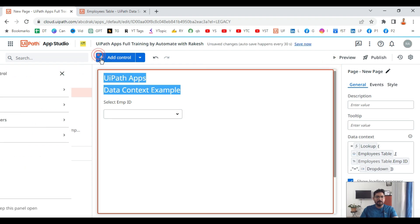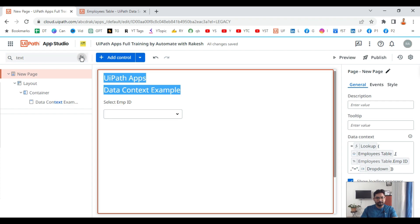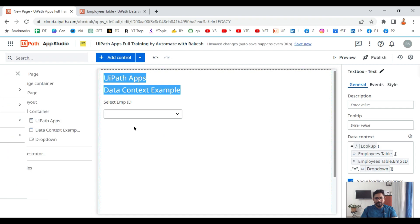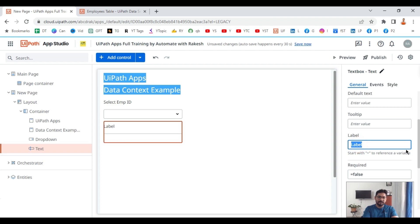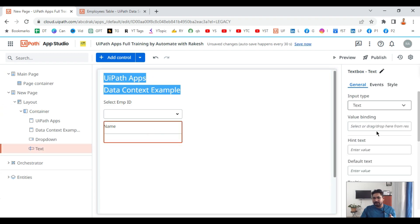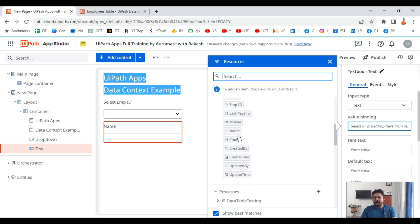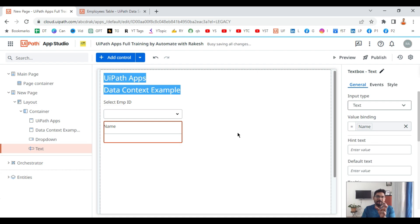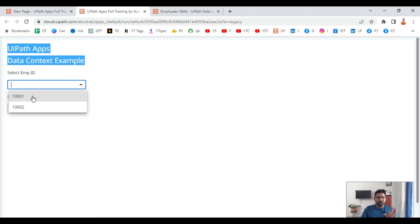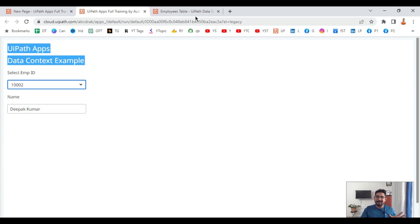Now I will drag and drop a simple text box and name it 'name'. Notice how this works — for the name text box I am not going to write any lookup function at all. I simply select the name control, go to the value binding, and then go to data context and double-click 'name'. This data context represents the single record fetched by the lookup, so whatever is in the name field will appear here. Let me hit preview — if I select 1001 the name appears, and if I select 1002 the second name appears.